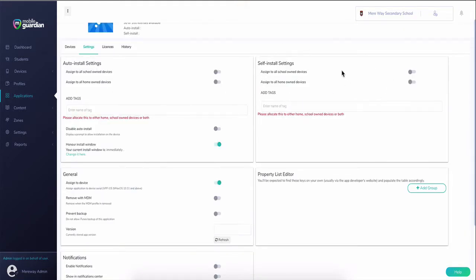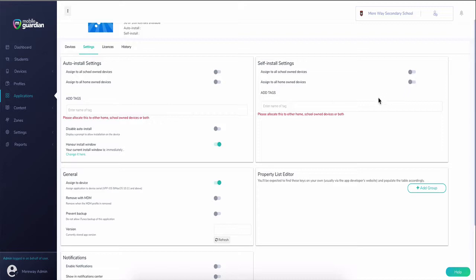From here, either apply a tag to link your app to a device with the matching tag, or choose to assign to all school or home-owned devices using the sliders.